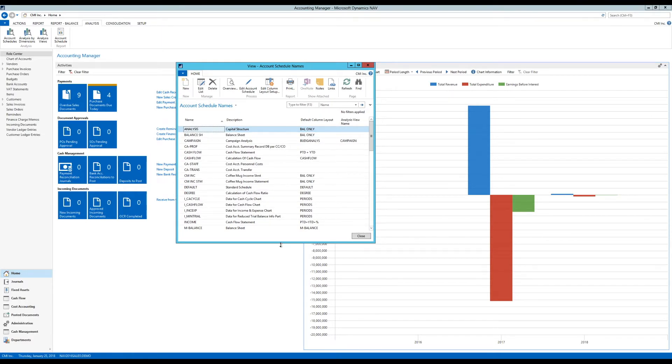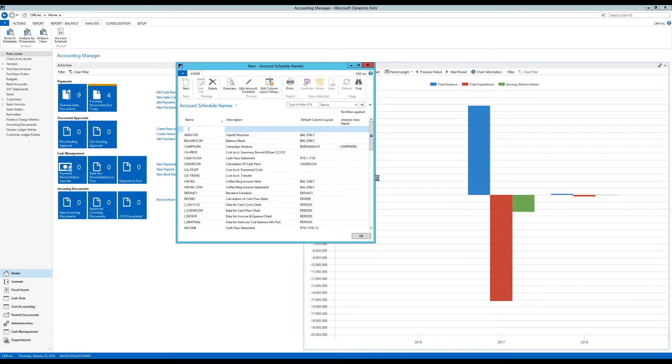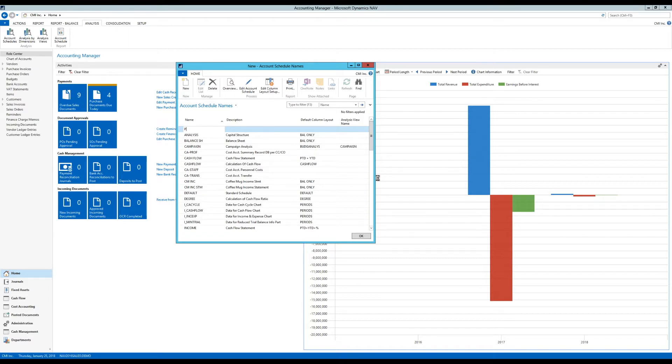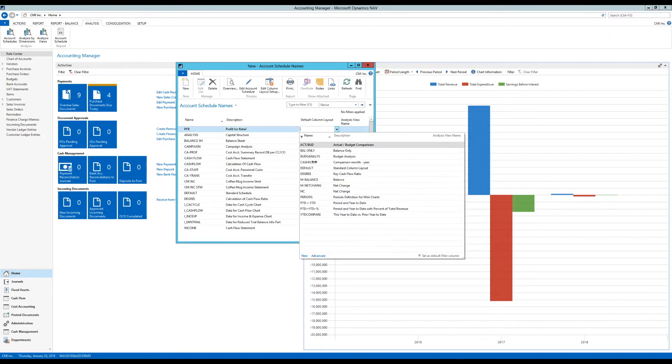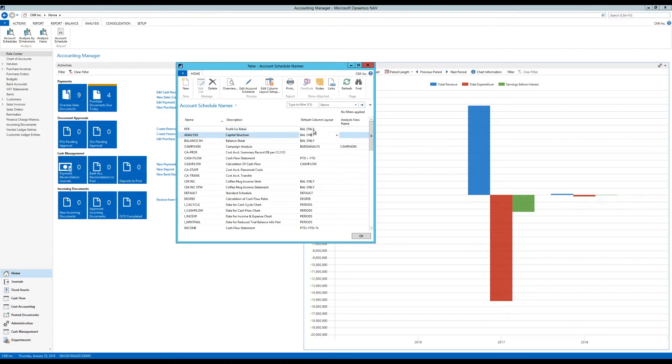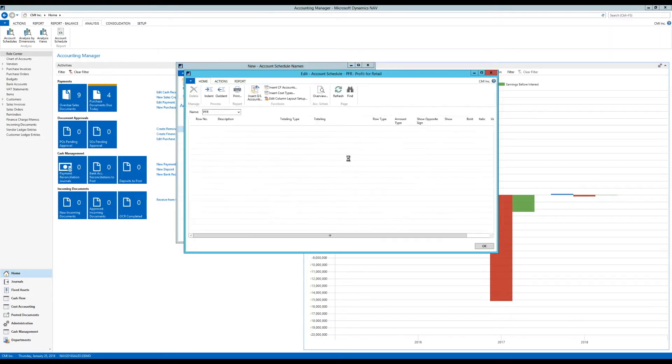So I get a list of account schedules. I'm going to create a new one, and this one is going to be called Profit or Retail - PFR. And the default column layout is going to be balance only, just like before. And I go into Edit Account Schedule.